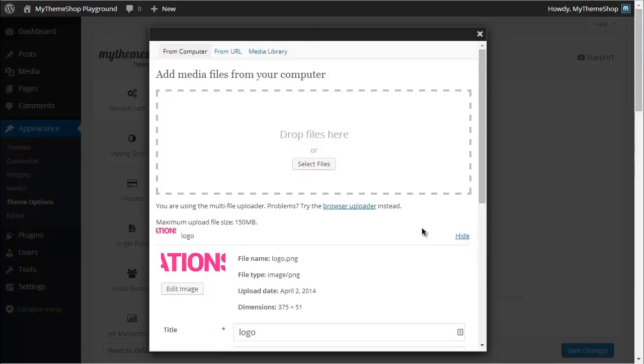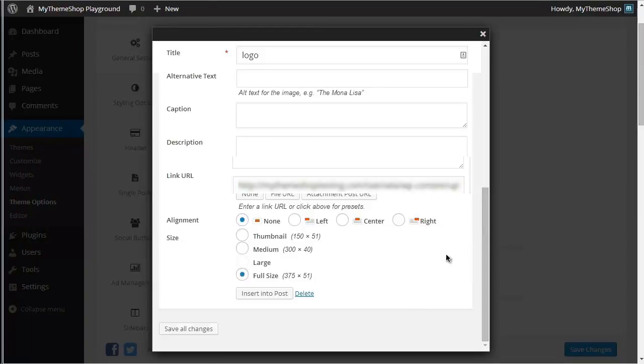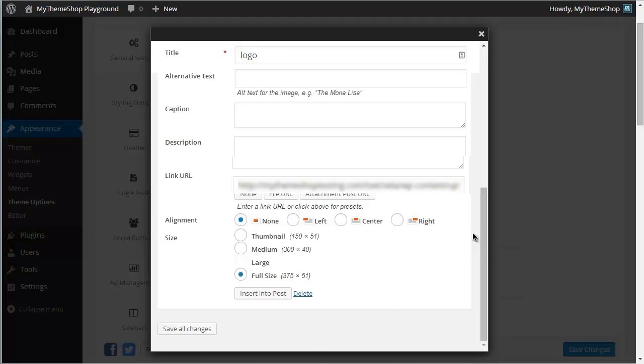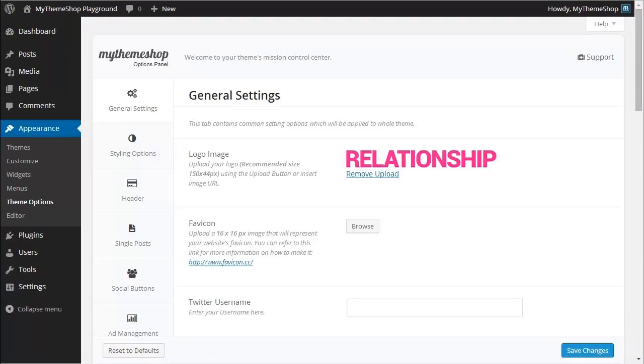If I scroll down on the Media Uploader, I can see that the link URL is present here. If yours isn't, then just hit File URL and that will generate that link there. I want to leave the rest of the options as they are and hit Insert into Post, which is going to drop my logo in there.